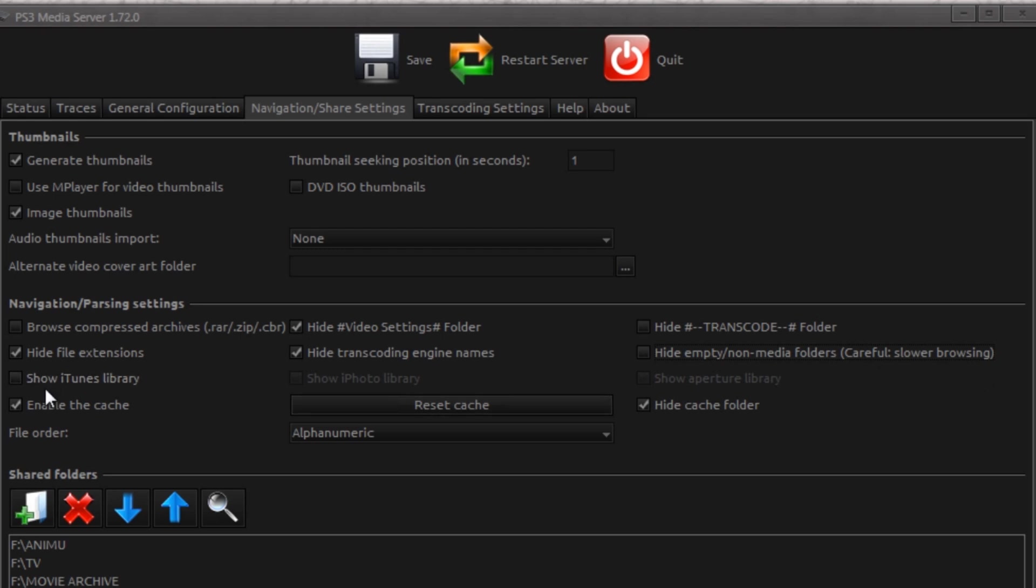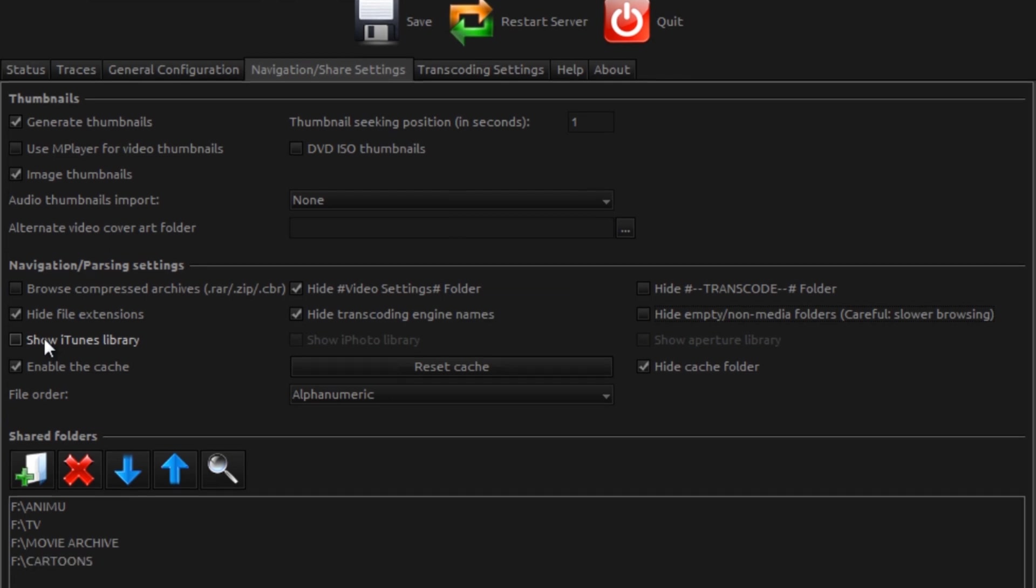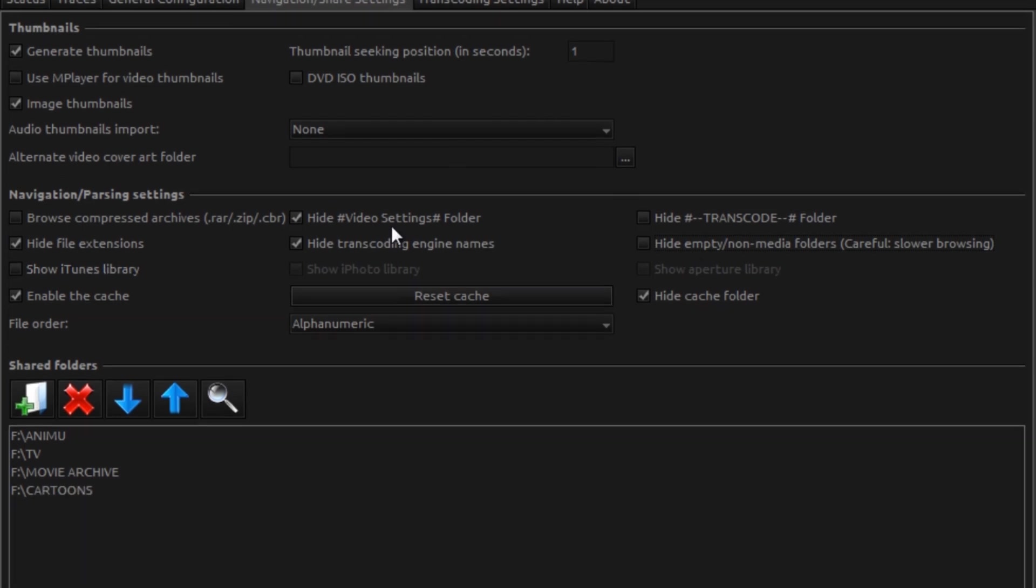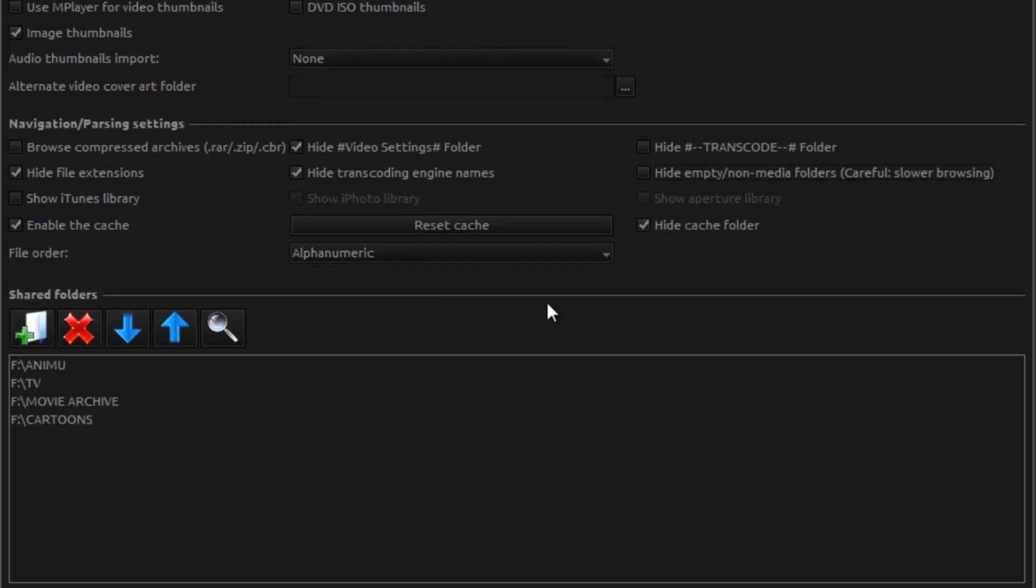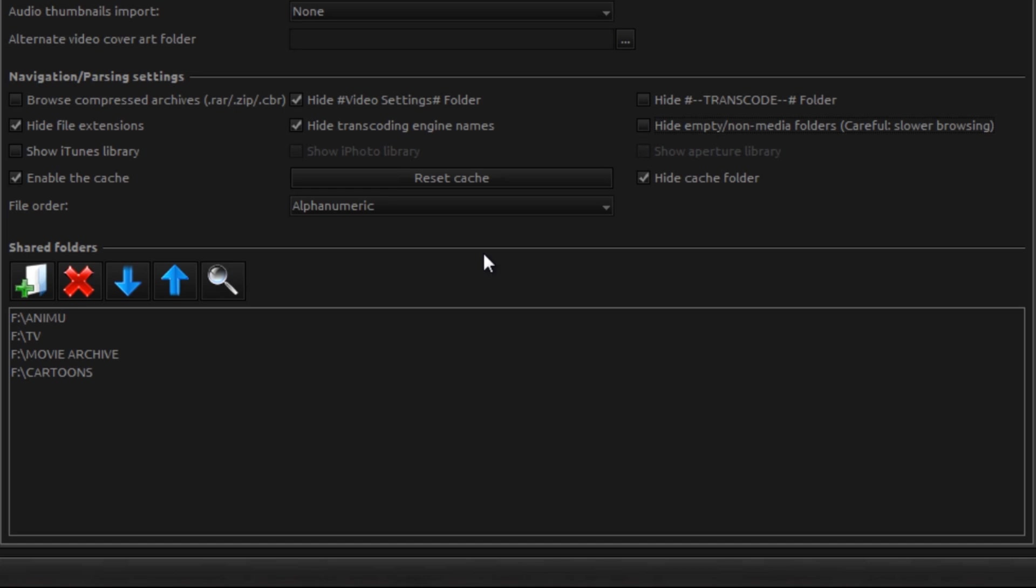You can tell it to show your iTunes library. Yes, PS3 Media Server can stream music. I personally prefer using the Foobar UPnP, which is another video. You can do it with this as well, as an all-in-one. That's all up to you. You can tell it to hide the cache folder. It does cache a little bit to be able to stream. Pretty good stuff.